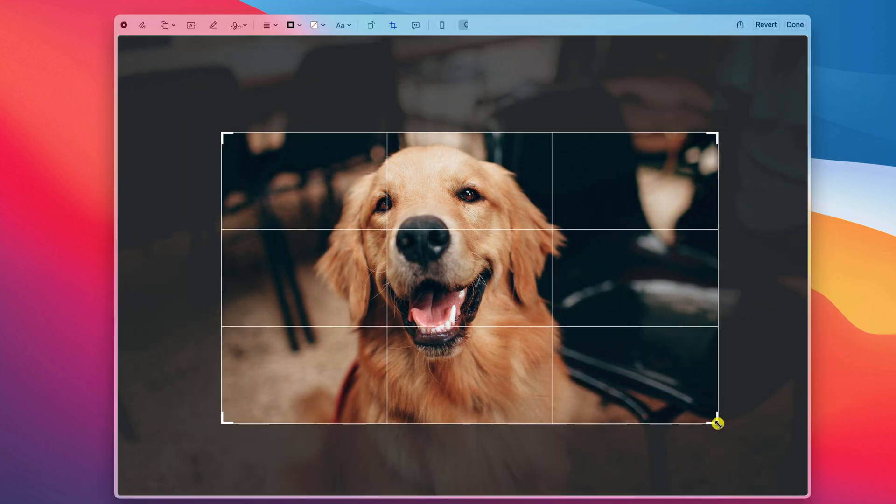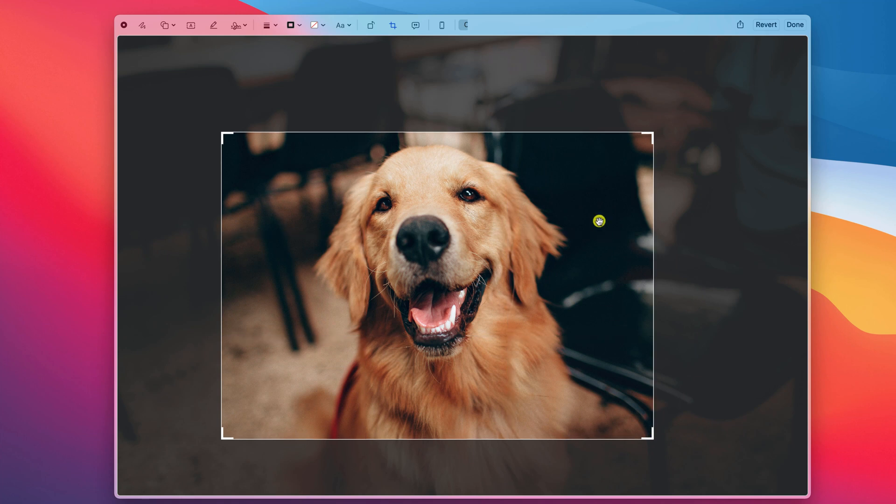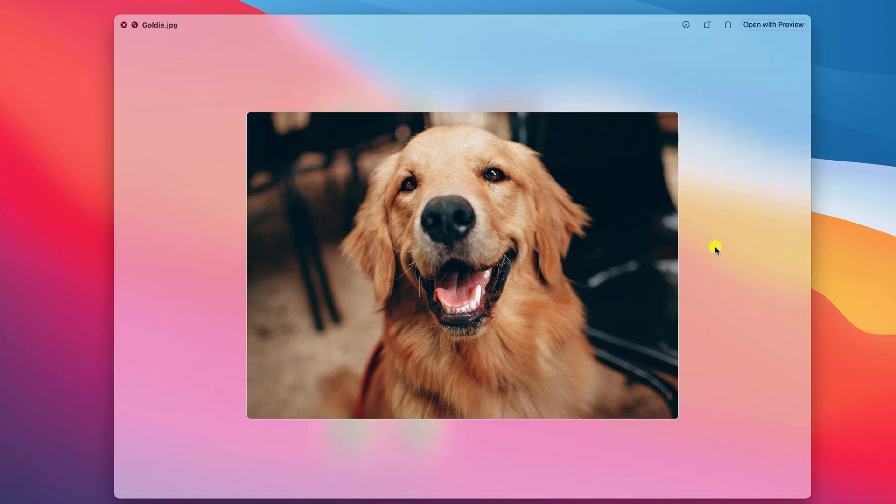Just be aware that in this case, when you're editing the image, you are actually editing the original. Mac doesn't make a copy in this instance.